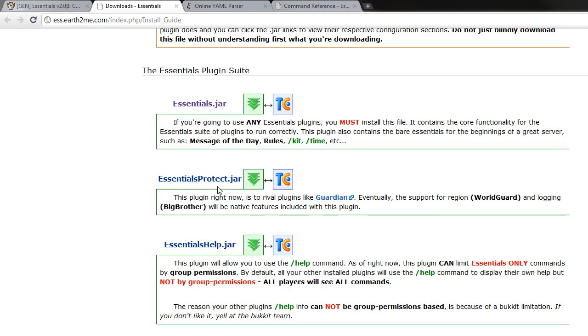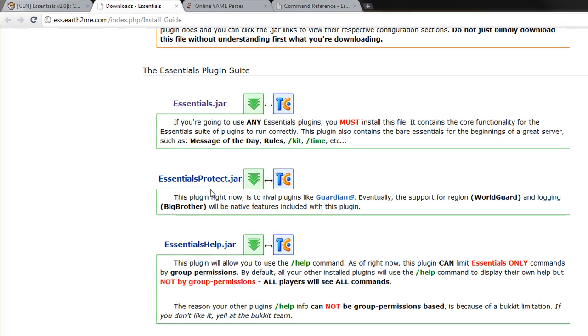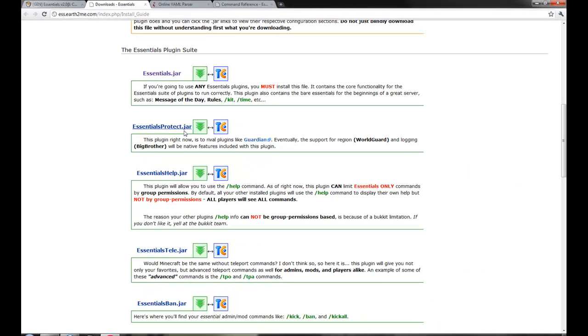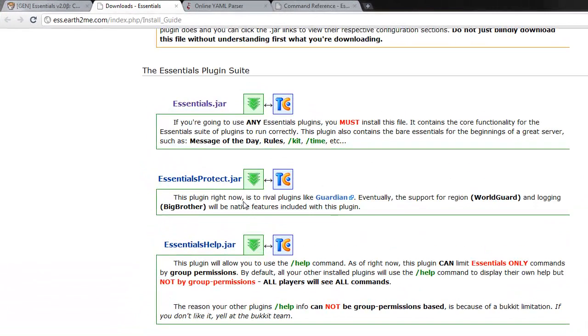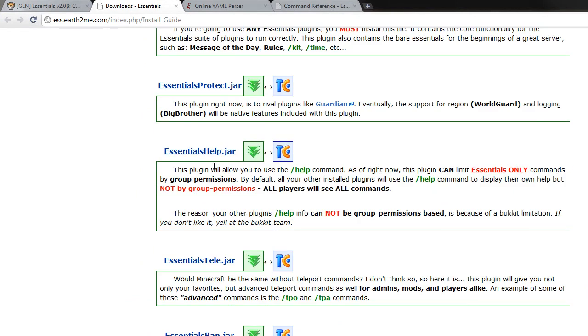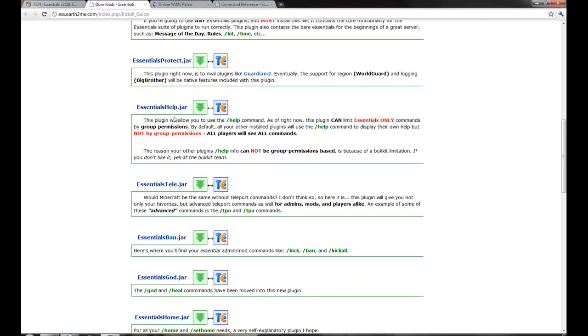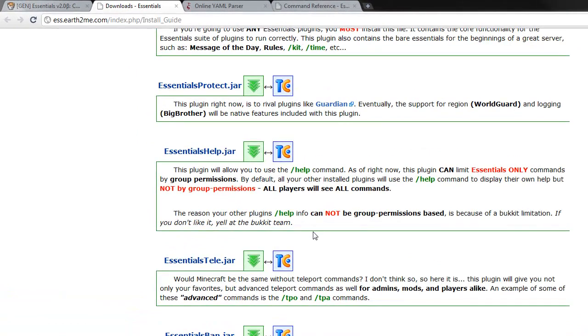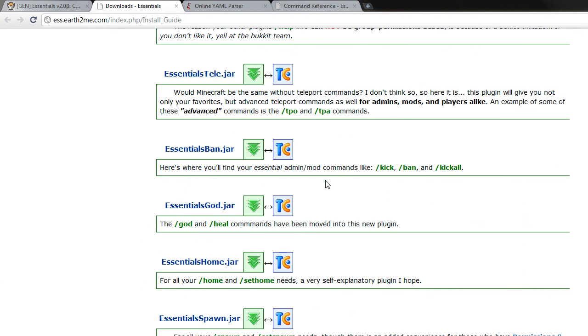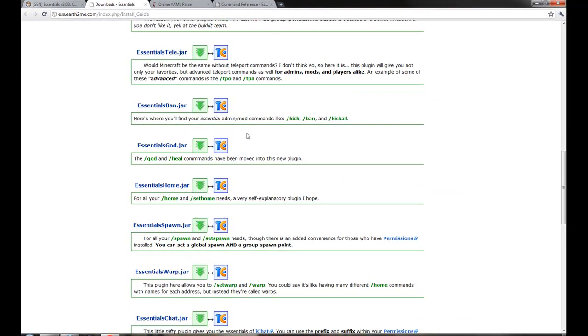EssentialsProtect is like a griefing alert system. It will tell you when people have placed down certain objects. Essentials help just shows you all the commands for help. It doesn't go by group permissions, it just shows you all the essentials commands. Essentials Tele gives you better teleport commands like teleport override, teleport accept and that sort of stuff.